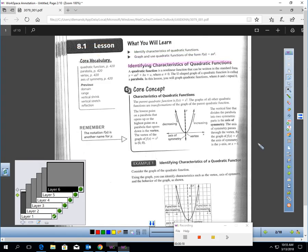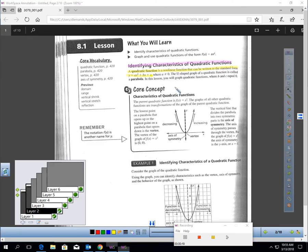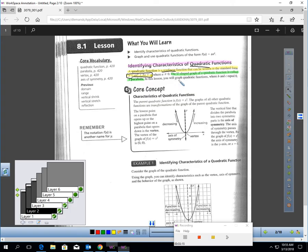Let's talk about what are characteristics of a quadratic function. What is even a quadratic function? A quadratic function is a nonlinear function — nonlinear means it's not straight — that can be written in the standard form y equals ax squared plus bx plus c. This should be very familiar from last chapter, where you learned how to factor quadratics. Second degree equations are called quadratics. Quadratics will always give you a u-shaped graph called a parabola. Any time you have a second degree equation, it graphs into a parabola.